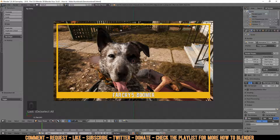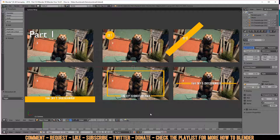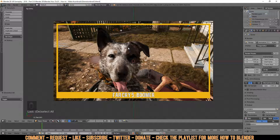Press Ctrl+S to save your work so when you come back you can easily make your second thumbnail. There are a lot more ideas to make your own unique thumbnail — just mess around and find your own style. If you have questions or tutorial requests, leave a comment below. If this was the video you were looking for, give it a like and subscribe so you'll be notified when I upload more Blender videos. Thanks for watching!